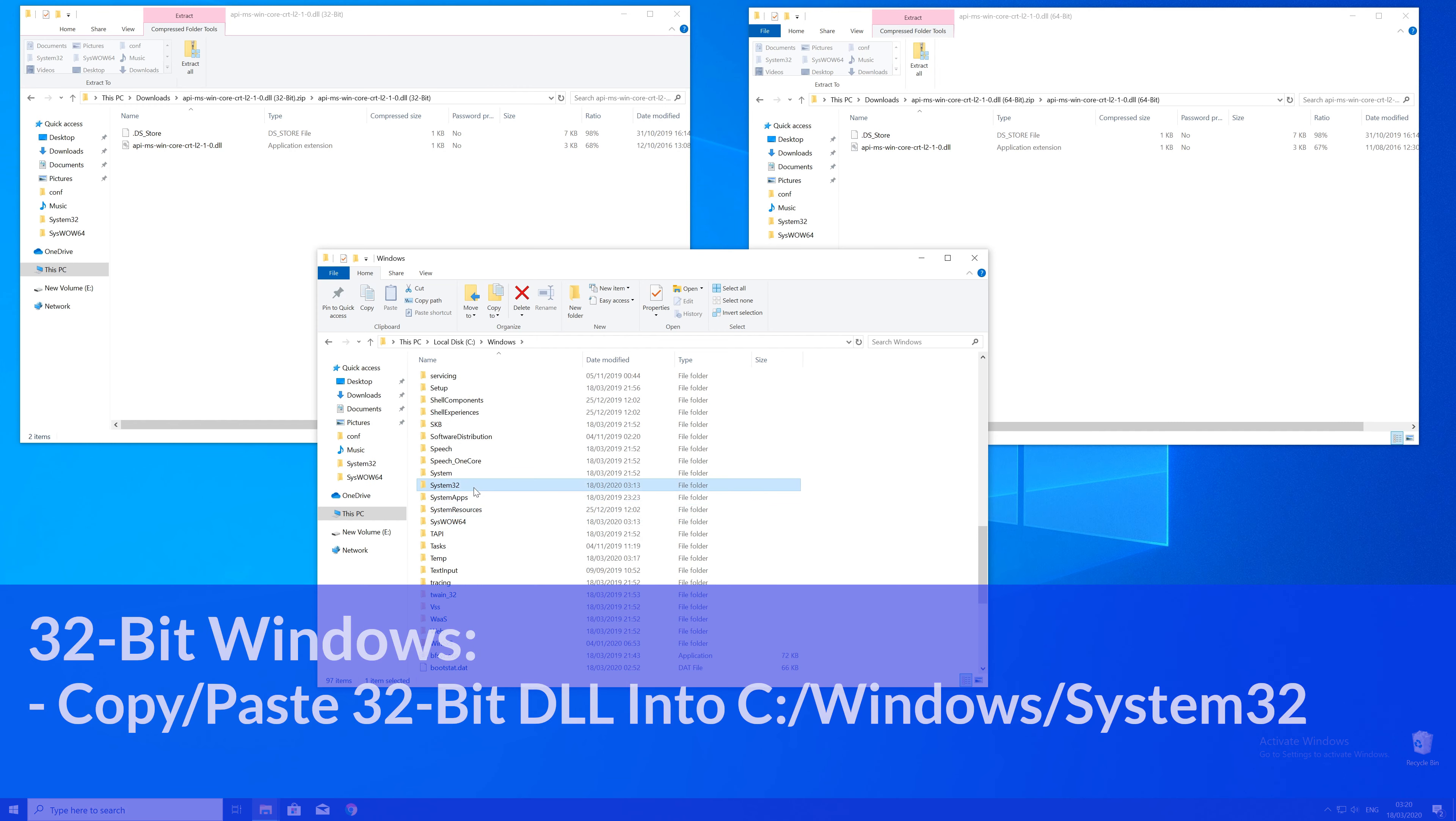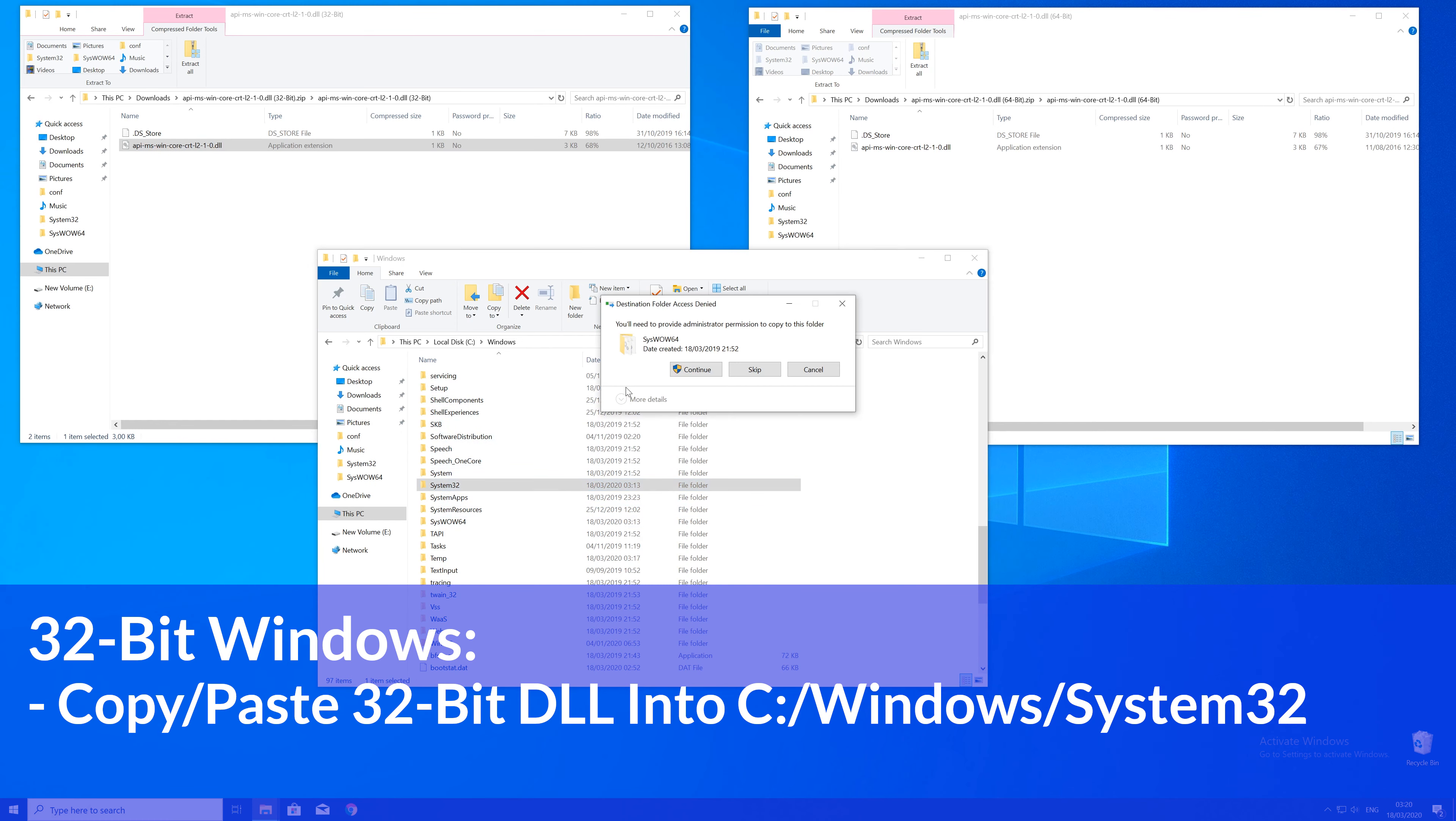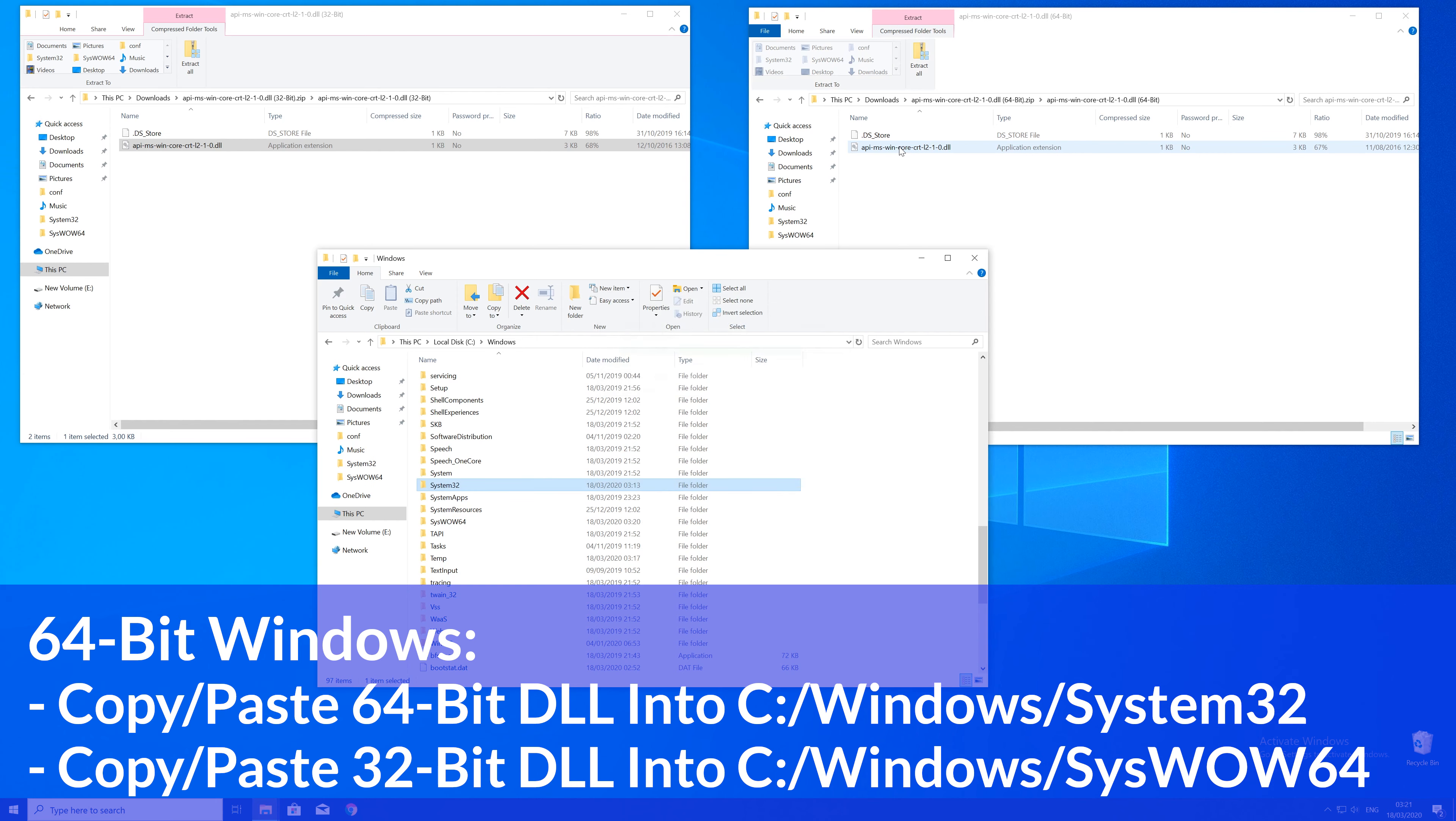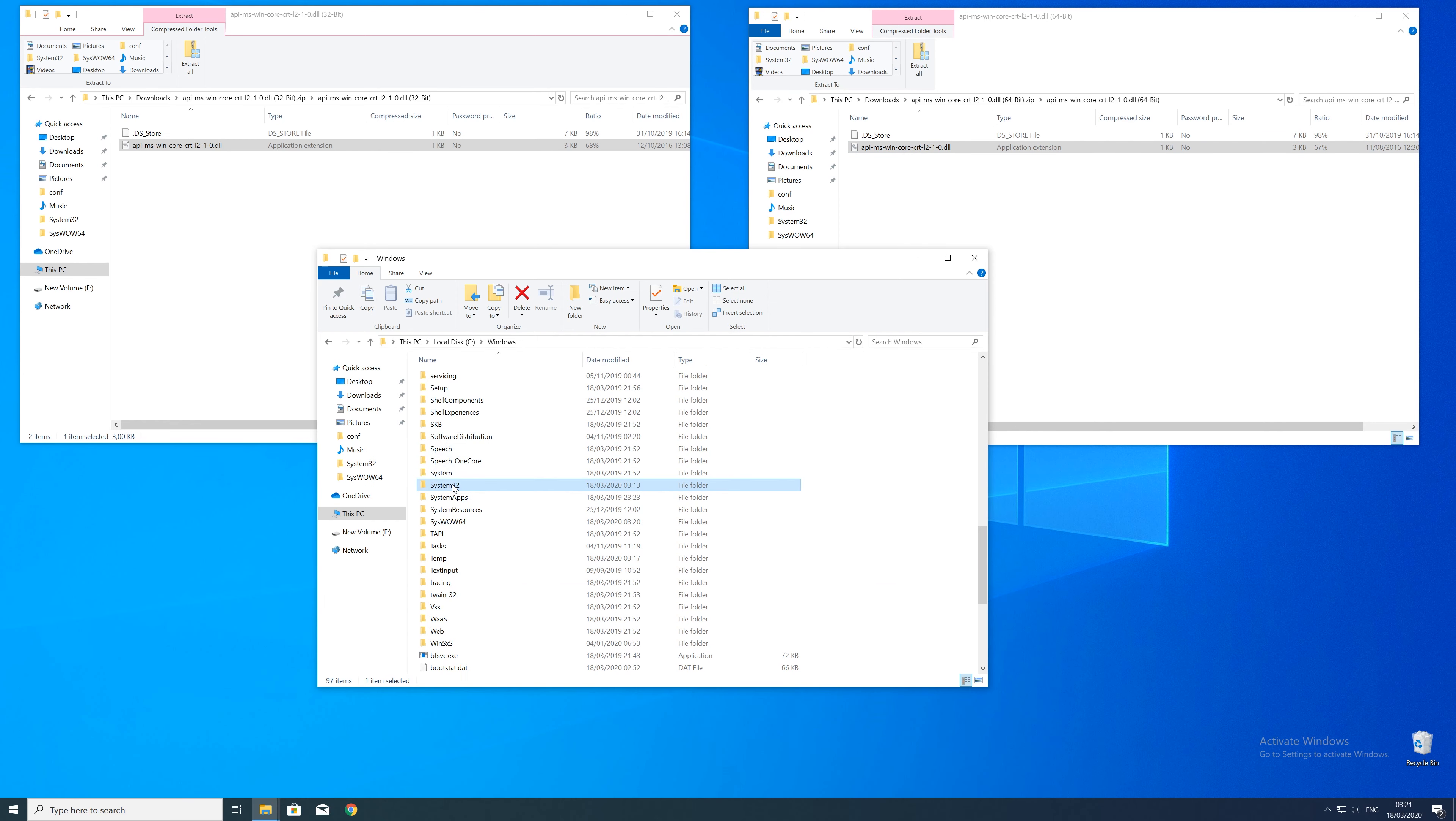Here now for every 32-bit Windows user: you need to drag your 32-bit file into the System32 folder. The 64-bit users need to drag their 64-bit file into the System32 folder and the 32-bit file into the SysWOW64 folder.